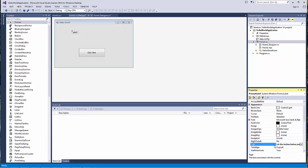So for example, we can write something like: 'If you click the button below, you will see a message.'